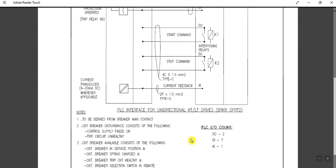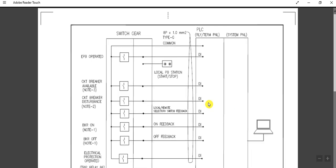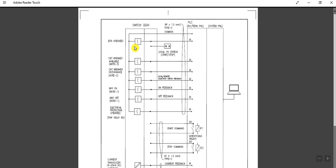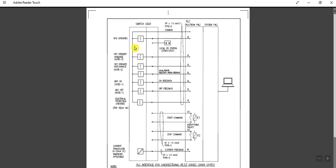Circuit breaker disturbance means control circuit fail or trip circuit unhealthy — this DI will be communicated to the PLC or DCS cabinet. Circuit breaker available consists of: circuit breaker in service position, breaker spring charged, breaker trip circuit healthy, and breaker selection in remote, not in local. This was the instrumentation point of the PLC or DCS interfacing scheme for a unidirectional HT/LT drive which is circuit breaker operated.